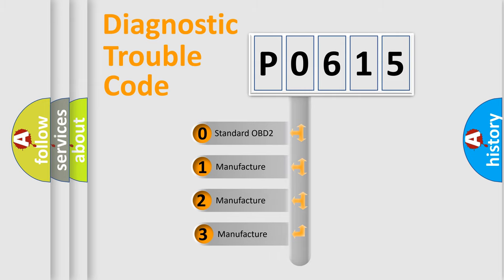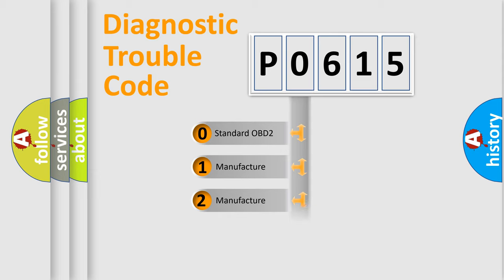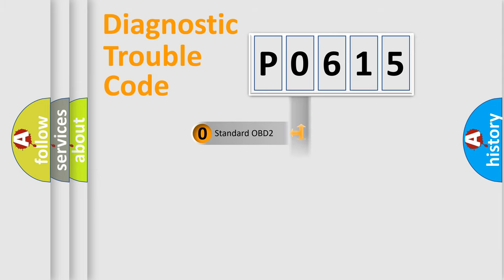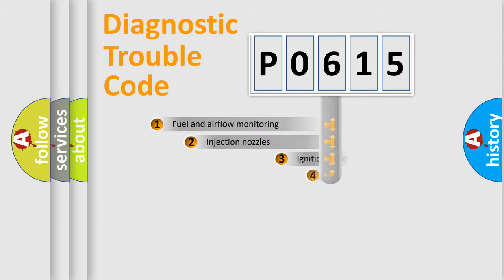If the second character is expressed as zero, it is a standardized error. In the case of numbers 1, 2, or 3, it is a manufacturer-specific expression of the car error.